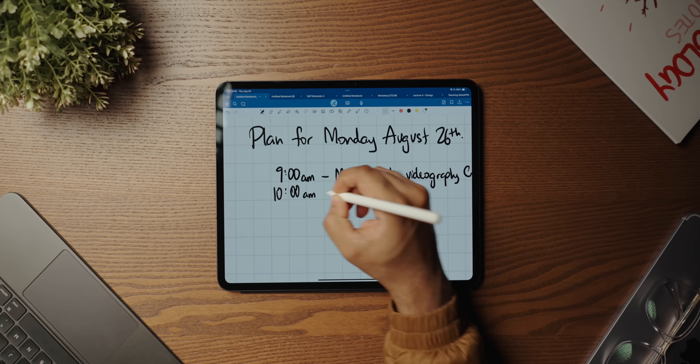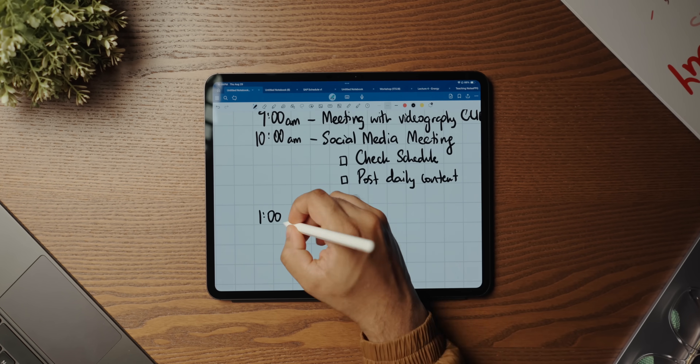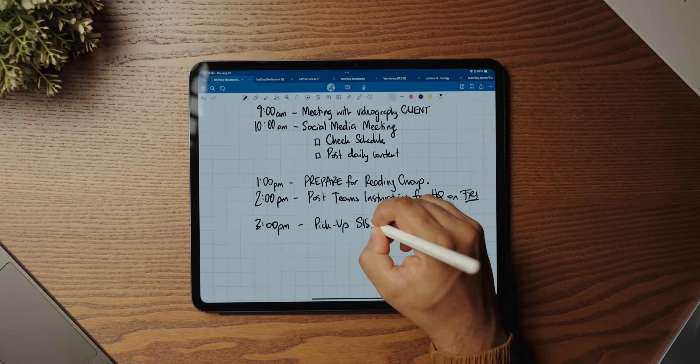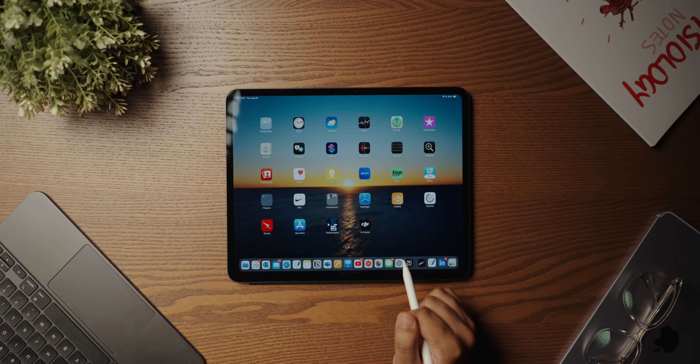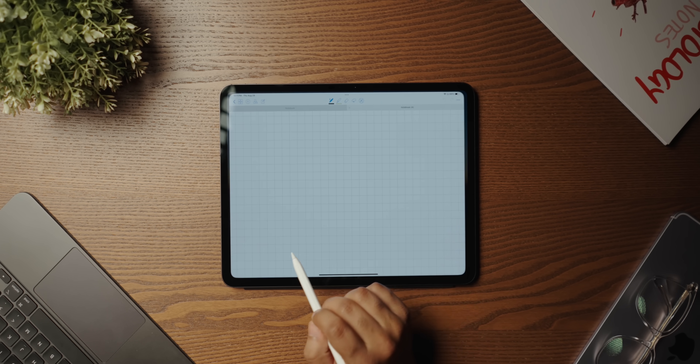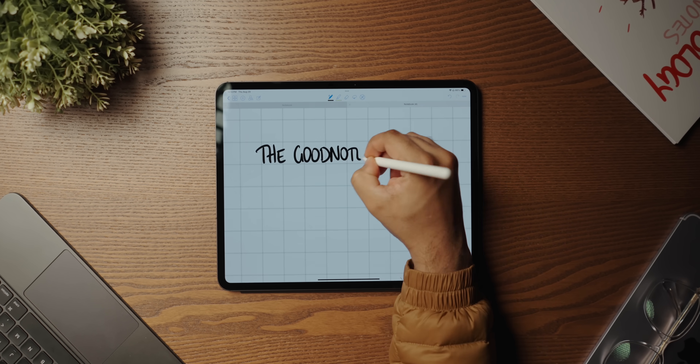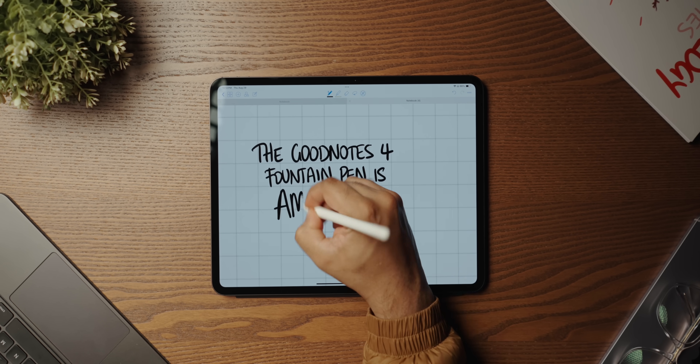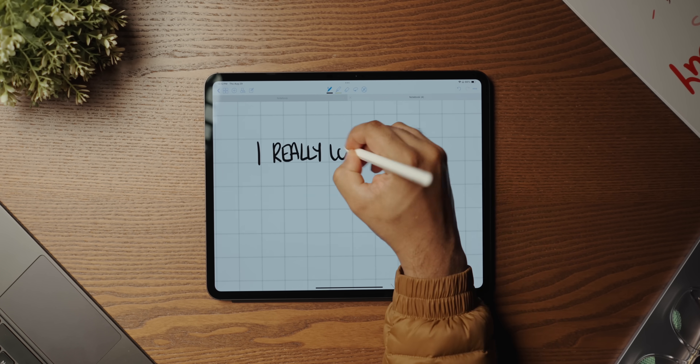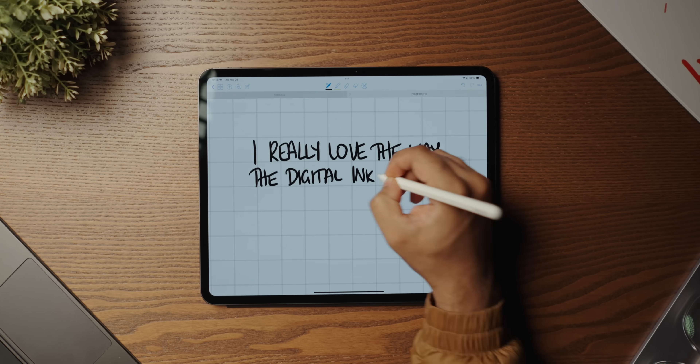In my own experience, if I don't enjoy the writing experience, I will always revert to what's familiar and comfortable. As I confessed in my letter to GoodNotes, although GoodNotes 5 was a significant upgrade — better file management, overall aesthetic, searchable handwritten text — I kept reverting back to GoodNotes 4 simply because I loved the characteristics of its fountain pen.